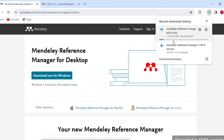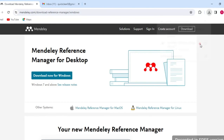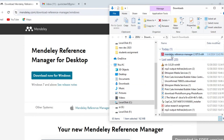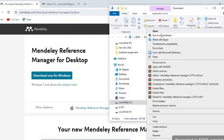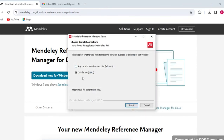I already downloaded this file before, so I'll use that already downloaded file. I'll cancel the latest download and use that one. Right-click on the downloaded file and run it as administrator. Two install options will appear: 'Anyone who uses this computer' or 'Only for me' — I choose the first one, then click Install.